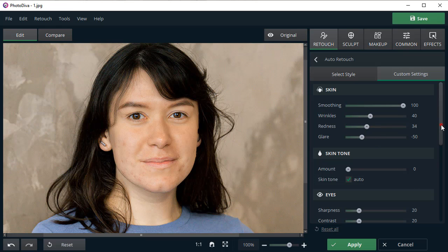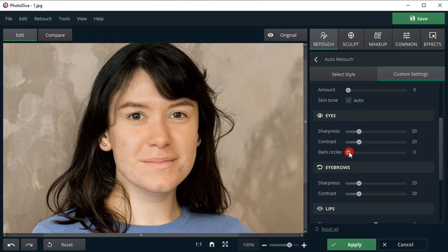Let's get rid of those dark circles under the eyes as well. Click Apply to confirm the changes.